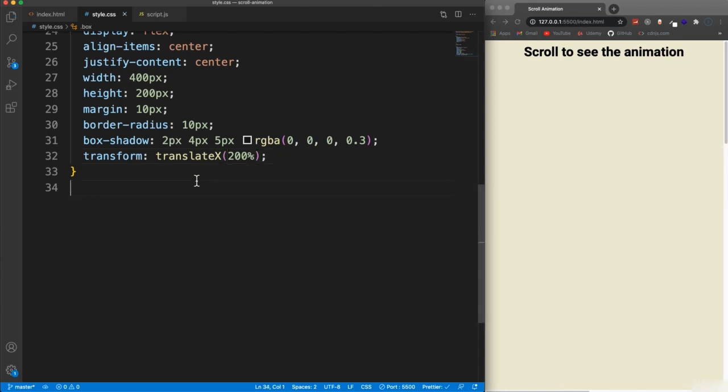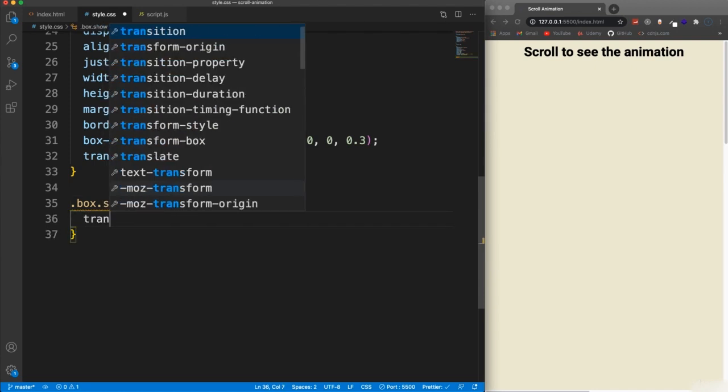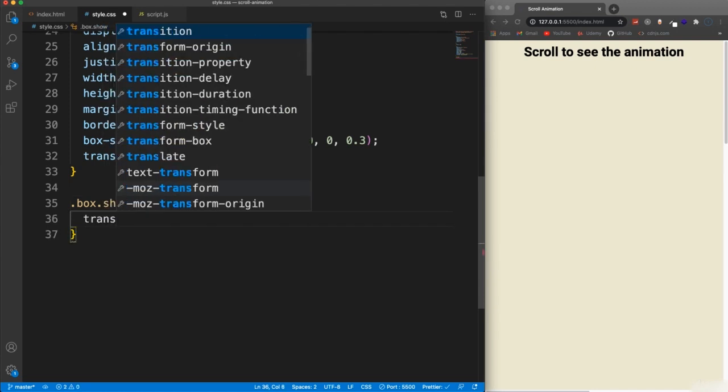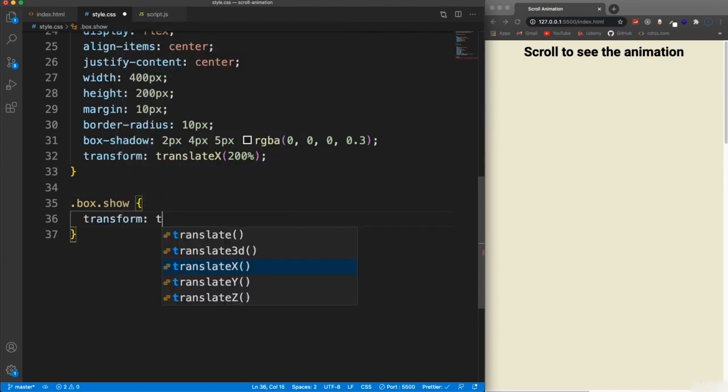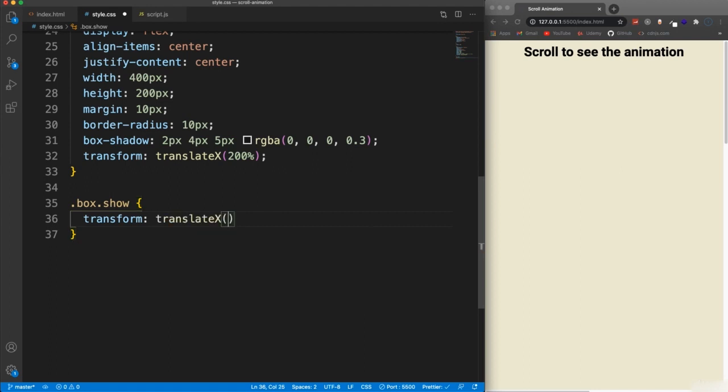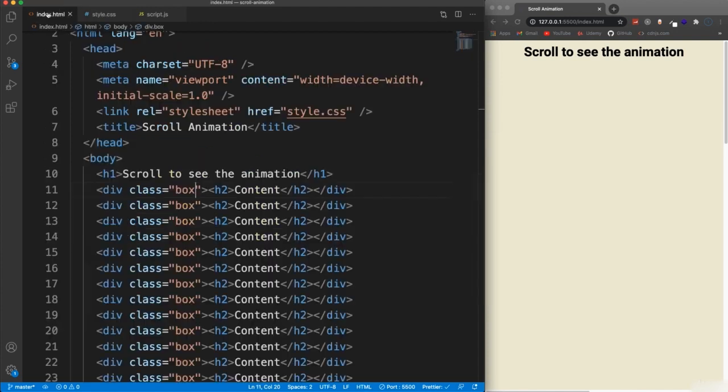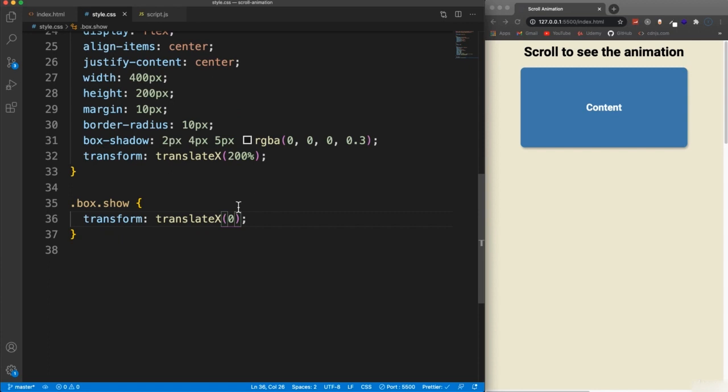And then what's going to happen is if we have the class of show. So let's say box with the class of show, then we're going to set the transform and translate X to zero, which is the default. So if I go over here and I apply a class of show to this first one, it's going to show because it's in its regular position. The rest of them are still 200% over here.